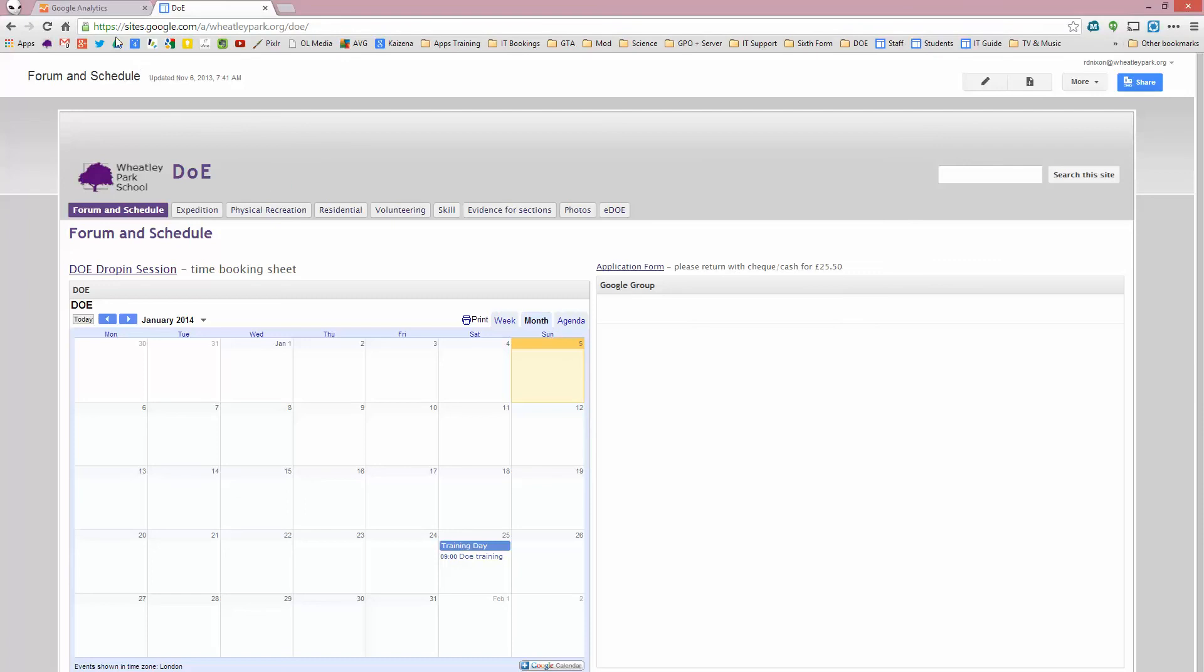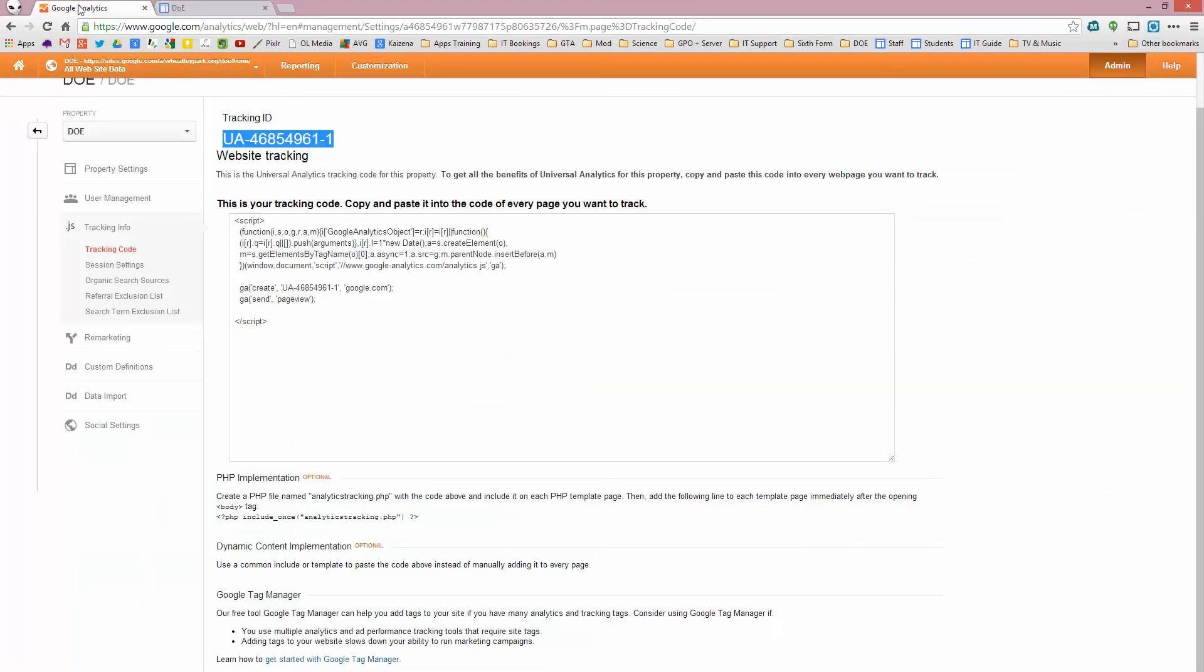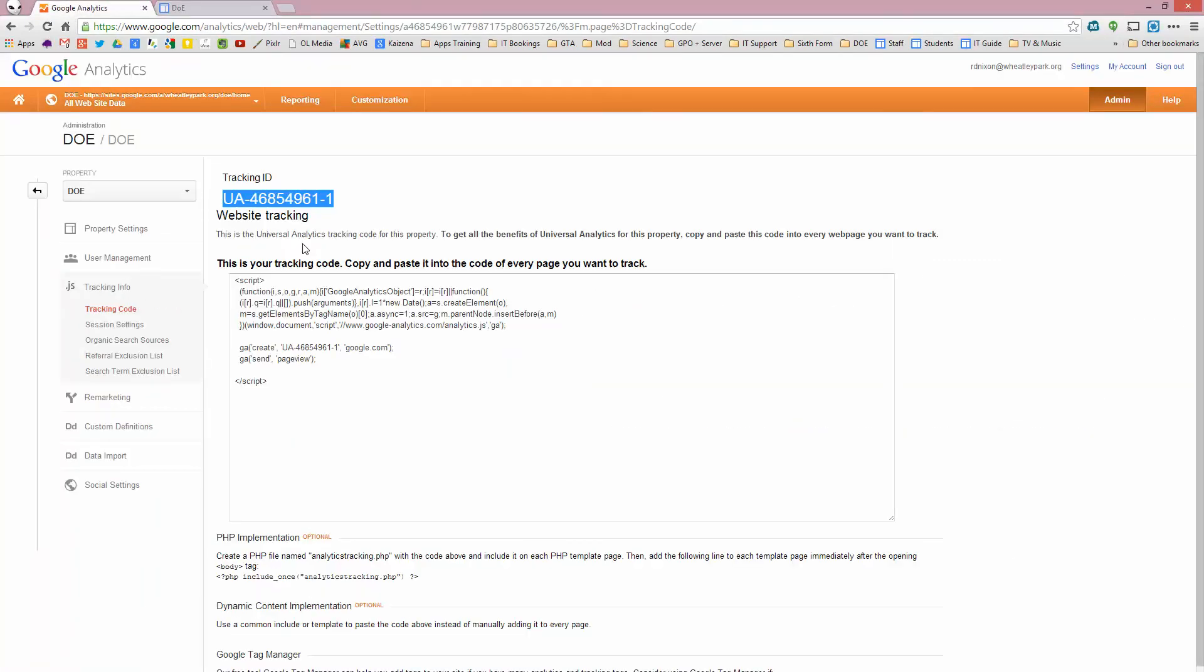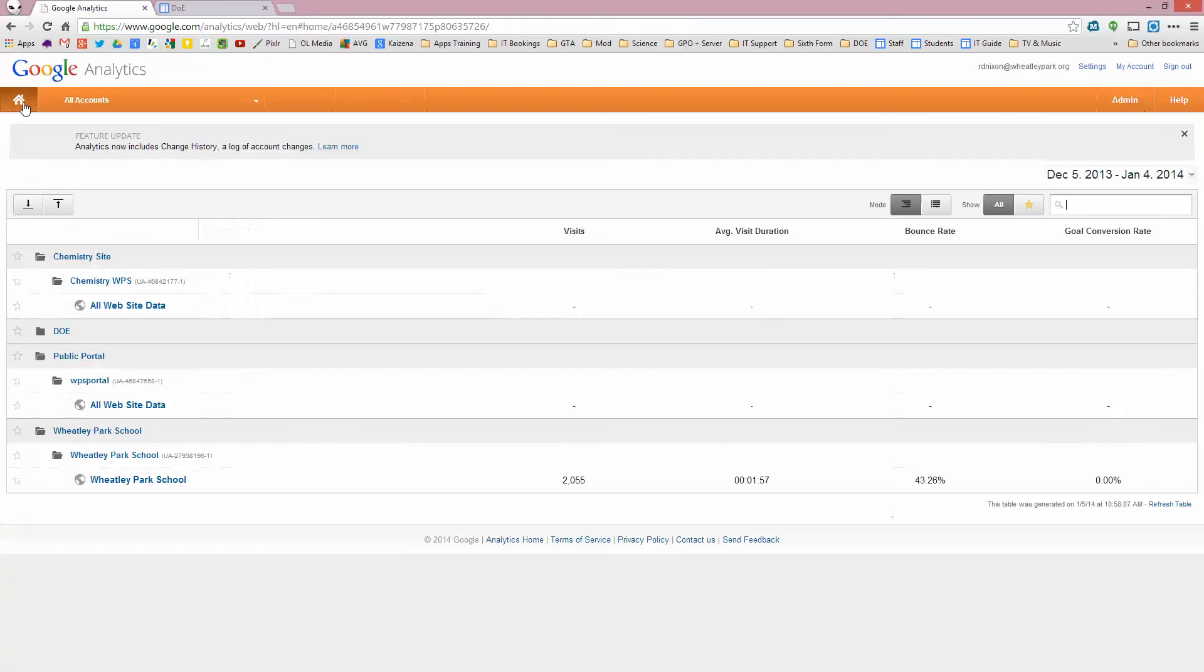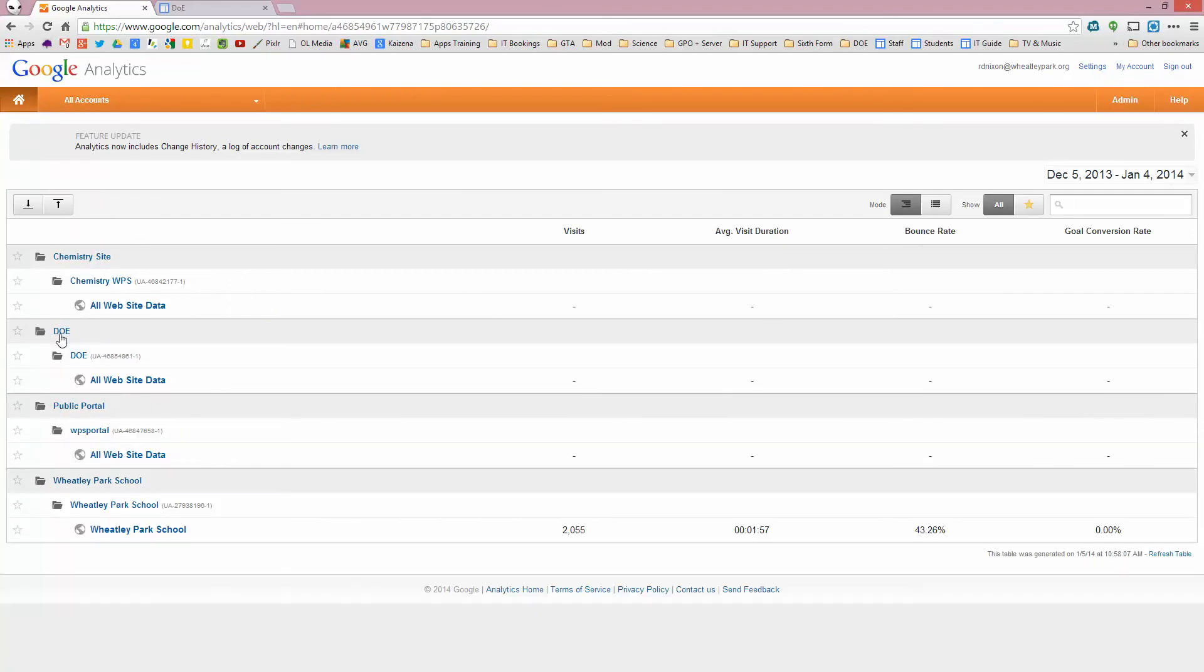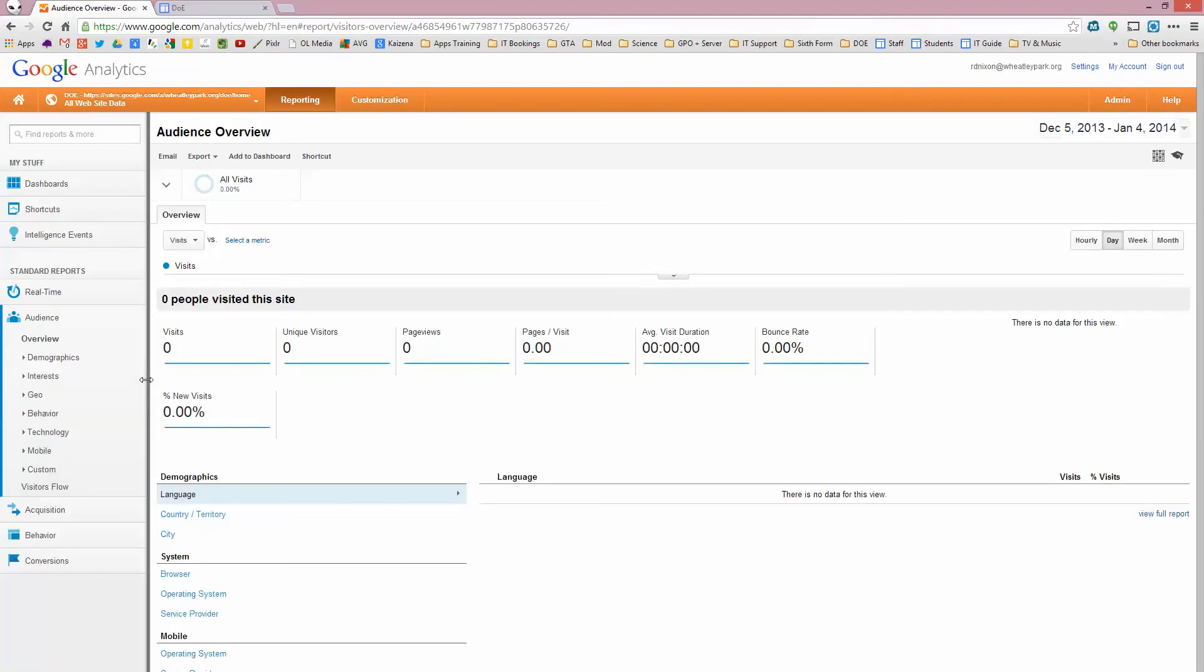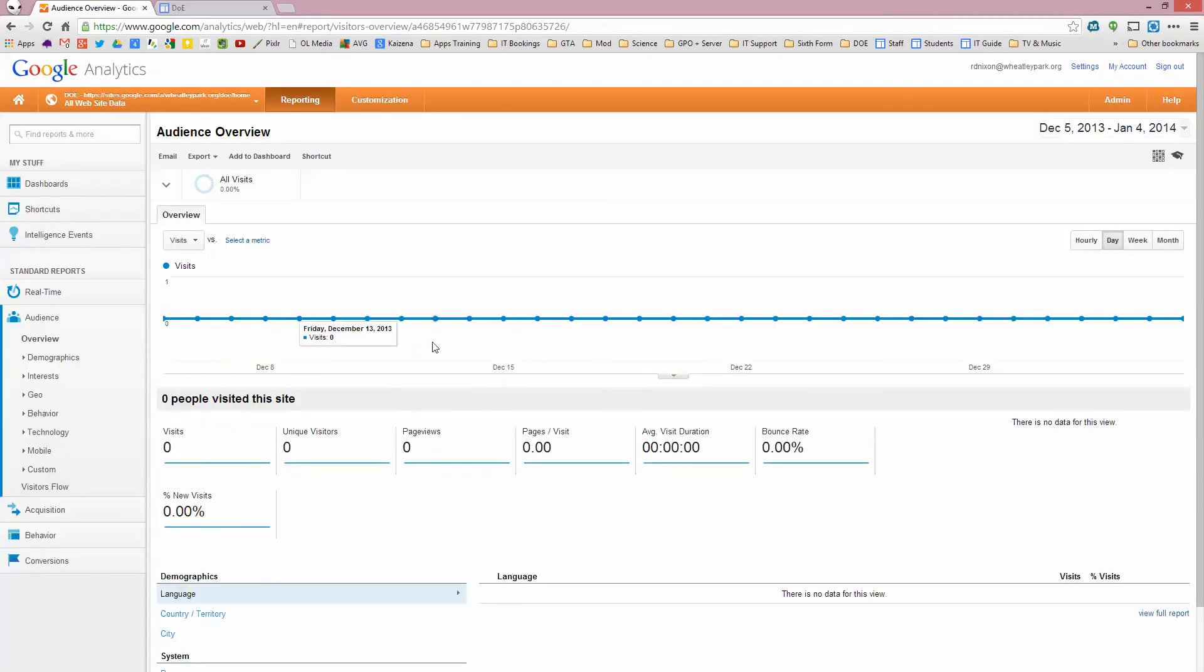So I'm back on my site. If I go back to Google analytics now, if I click on home, you'll see that I've got an additional website here that I'm tracking. And I can go to all website data.